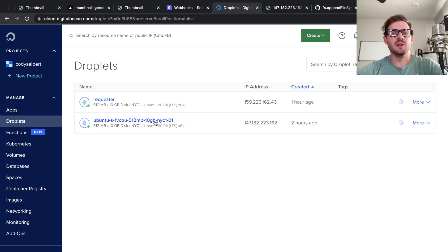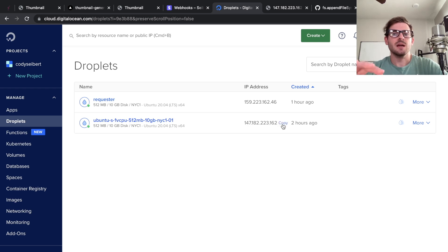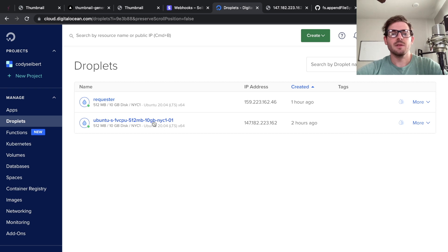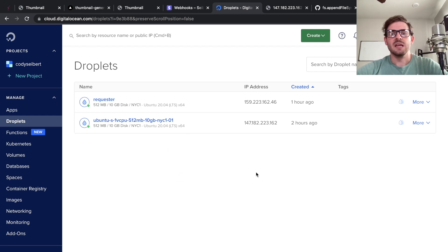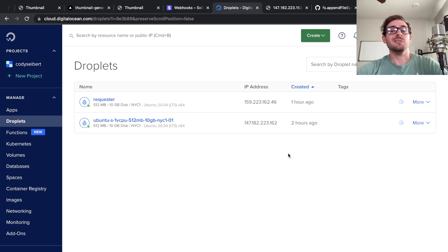And then this machine over here is the machine that is going to be accepting the request, right? It is the API and I'm going to have Bun running on this and also a simple Node server running on this. We're going to do some different load testing just to see how Bun performs versus Node.